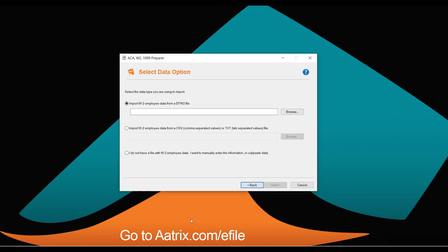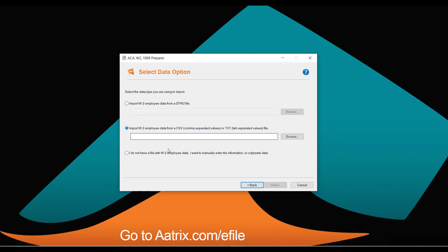The first thing you'll need to do is to import your W-2 employee data. You can do this one of two ways: you can use an EFW-2 file if your software produces one, or most commonly you will use a CSV file. Atrix does provide a template to make this process simple. Simply import the file and click Next.